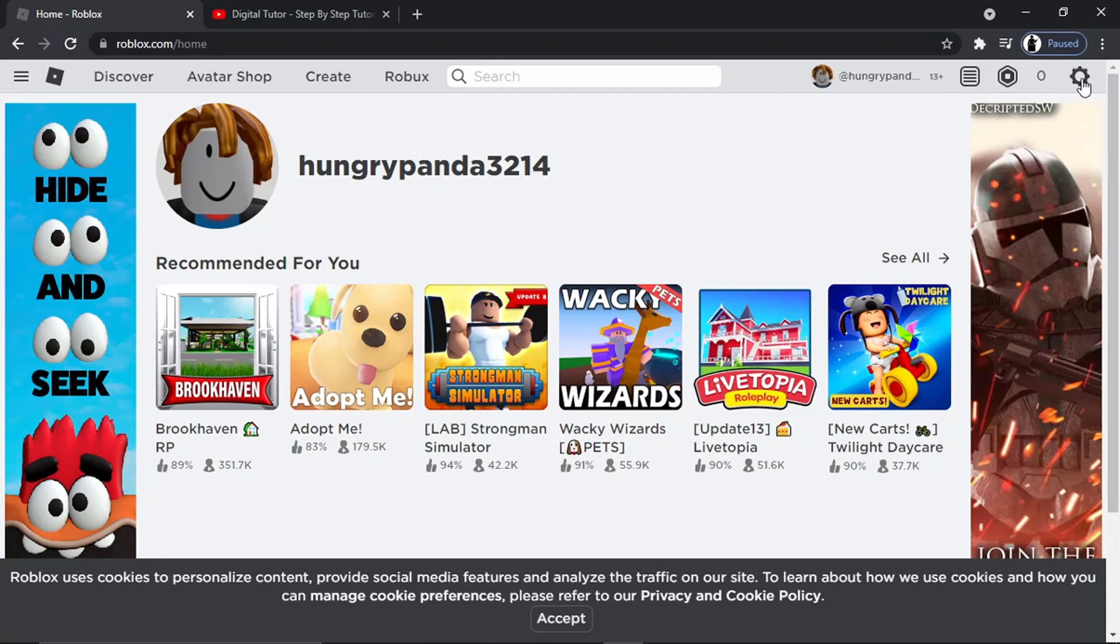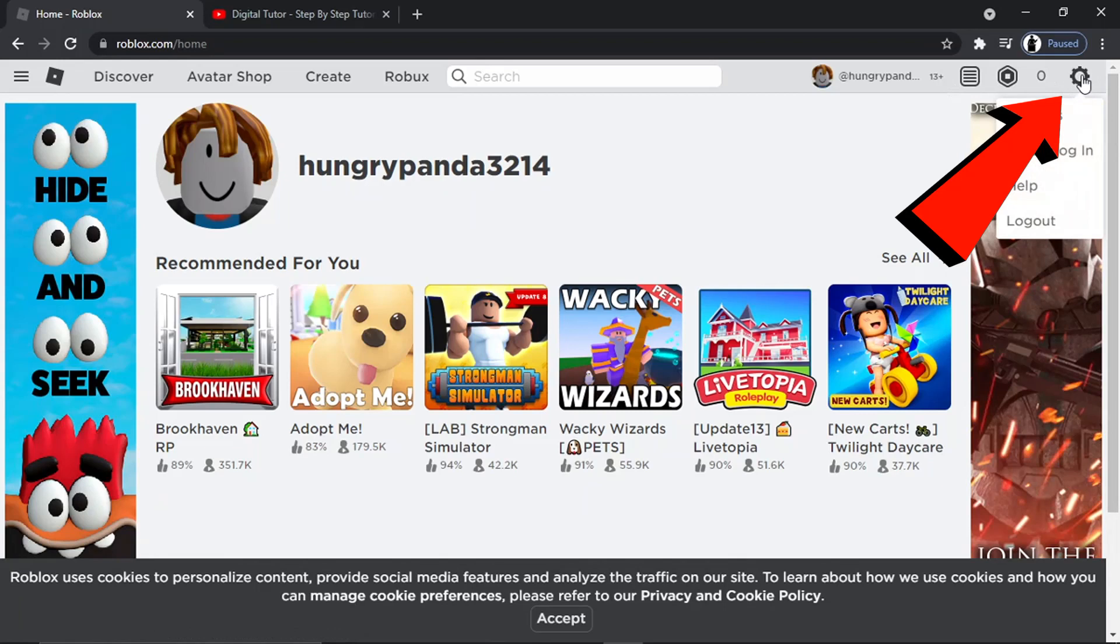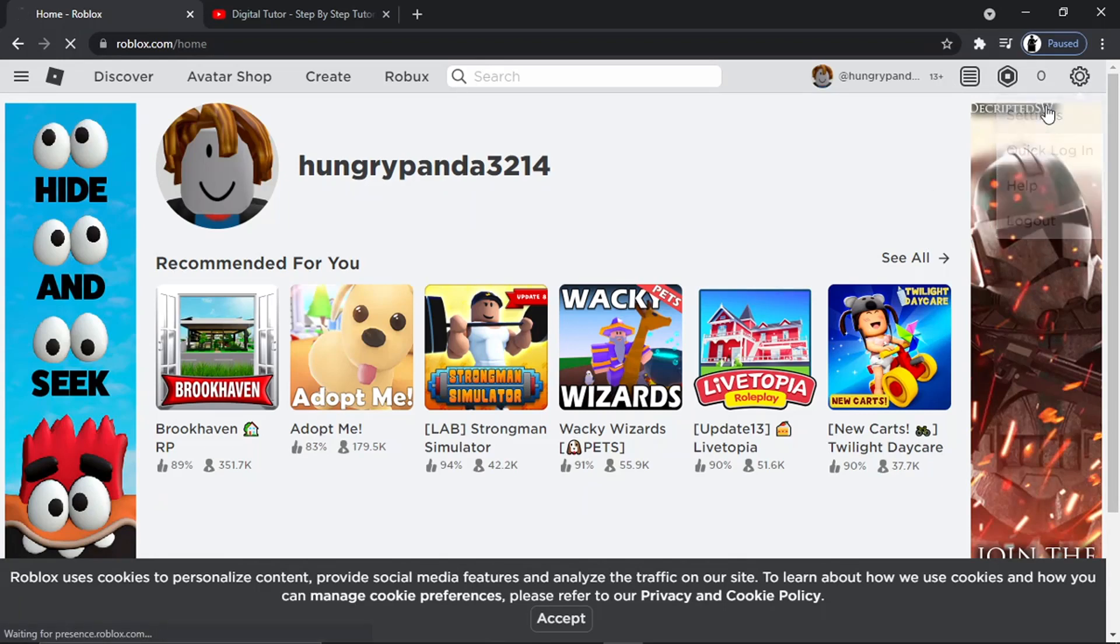And then what you want to do is go ahead and click onto the settings icon which is up here in the top right-hand corner, and then just click onto settings.